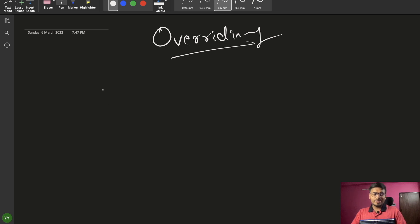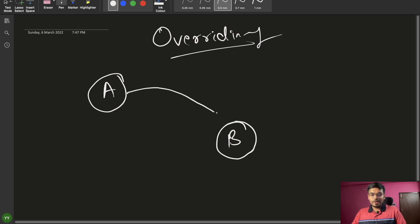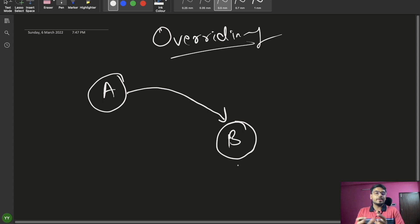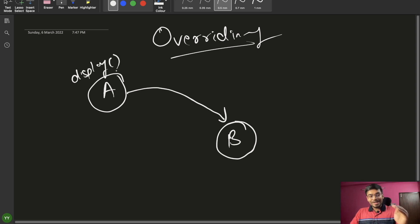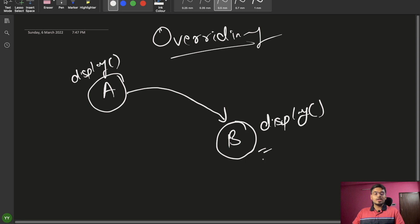So what is overriding? For example, there are two classes — class A and class B. If there is an inheritance, that is B is inheriting A, and let's take an example of a display function. We have a display function written inside A, and we have one more display function with the exact same name written inside B as well.